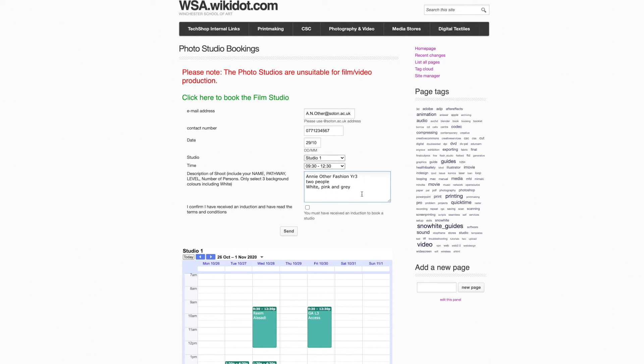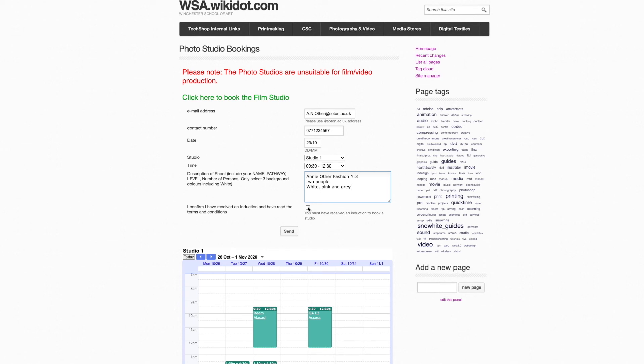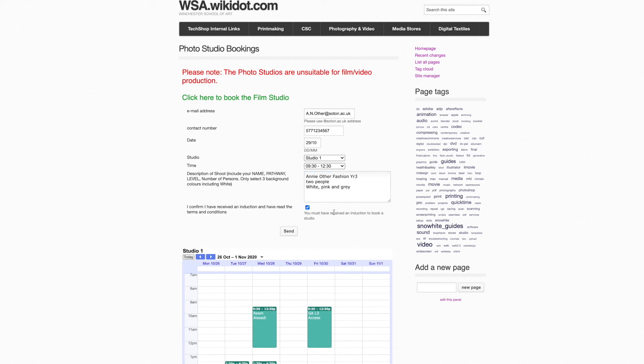And you can add here any other information that might be appropriate. You should confirm that you have received an induction and have read terms and conditions by checking this. Once this is all done, you can send.